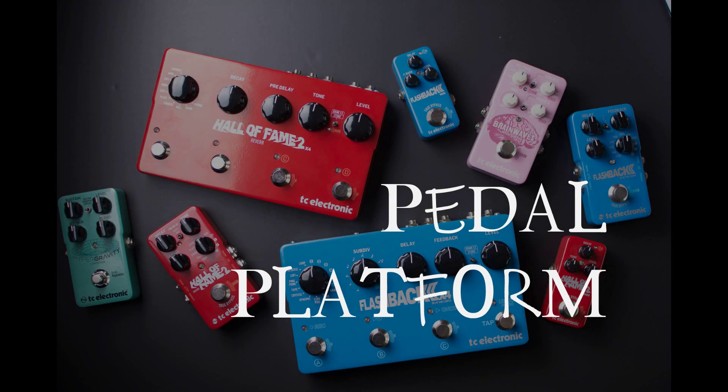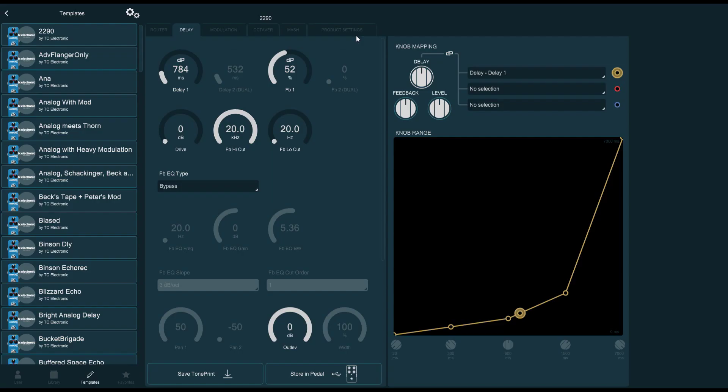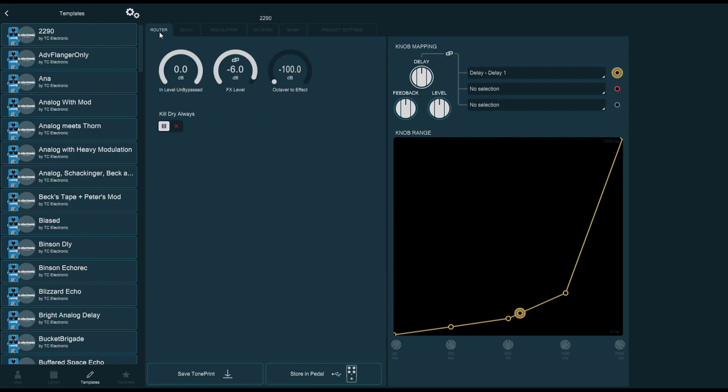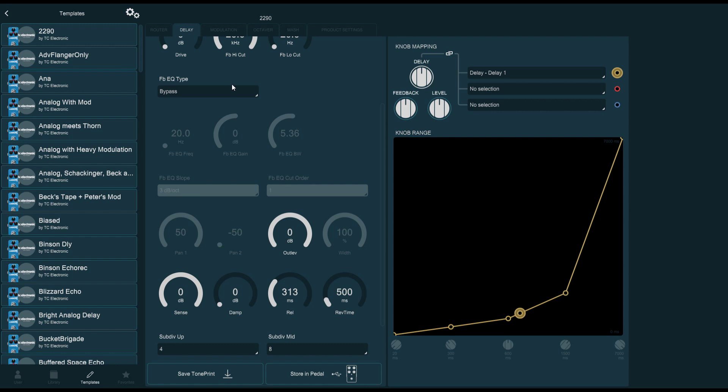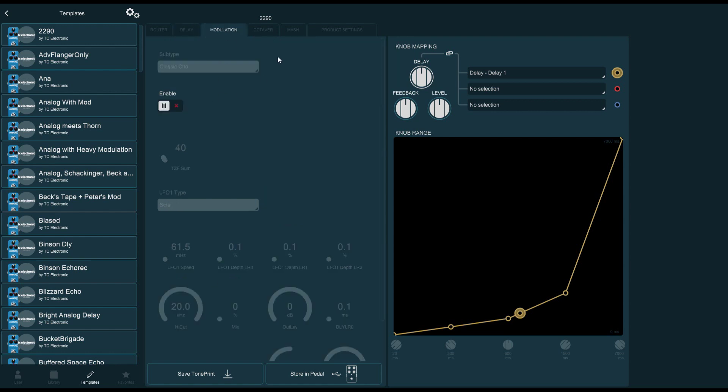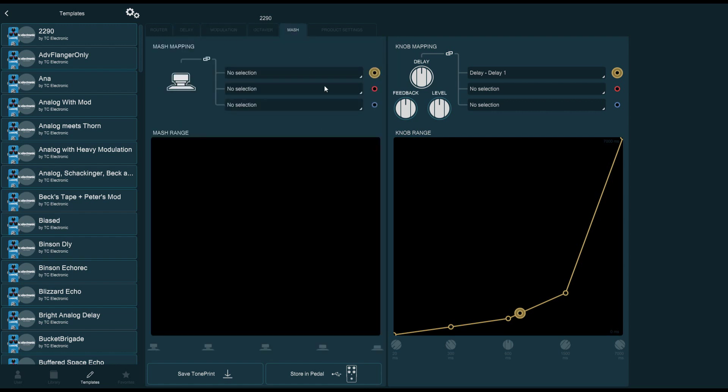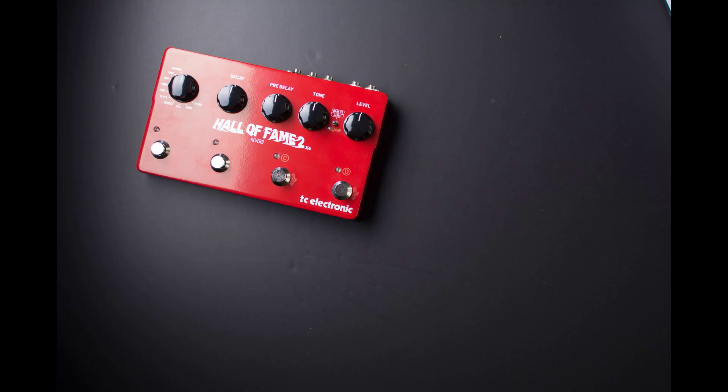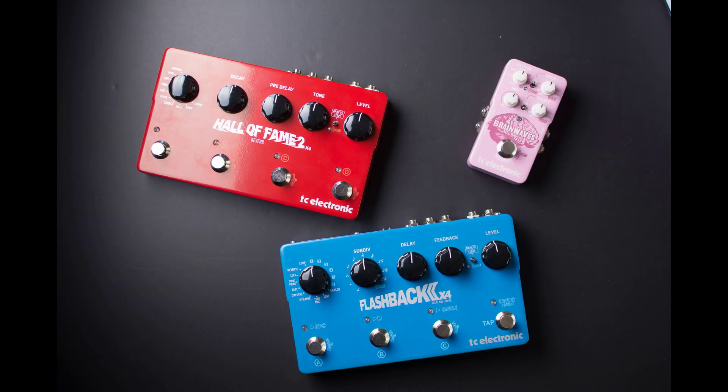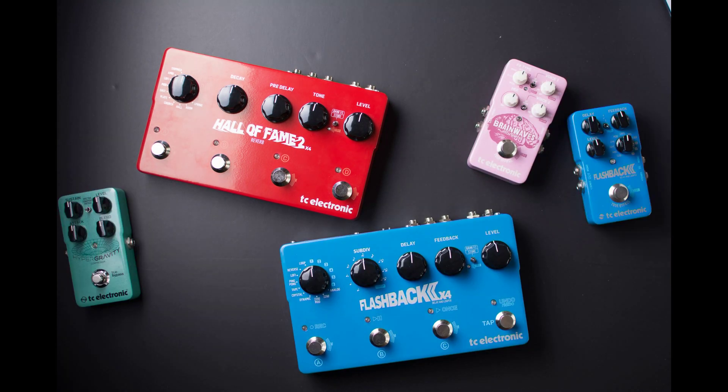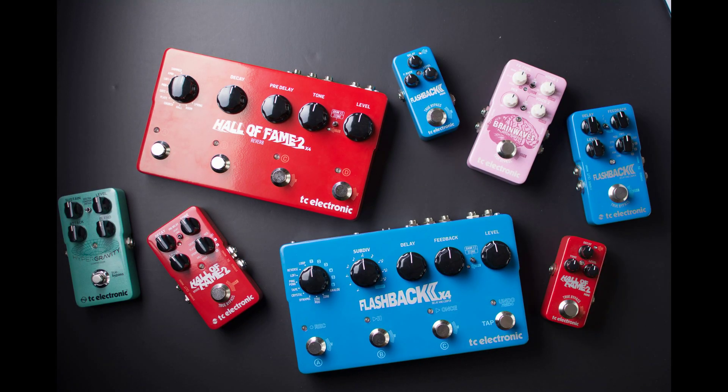Hi and welcome to Pedal Platform. In these videos we'll be exploring TC Electronic TonePrint Editor, the software that allows you to access the true potential of your TonePrint pedals, such as the Hall of Fame, Flashback, Hypergravity, the whole lot.